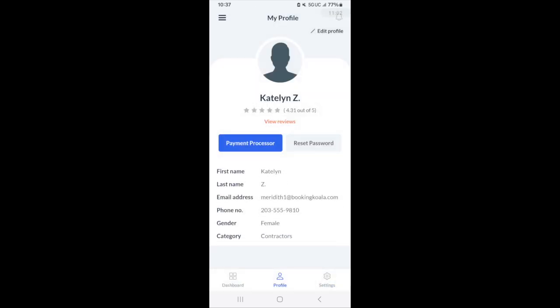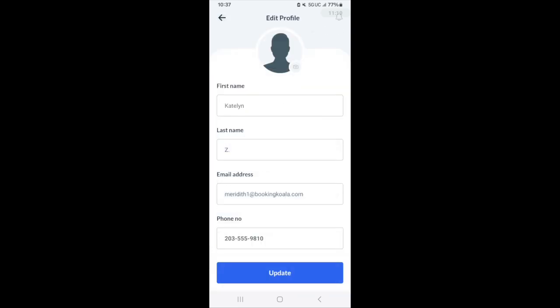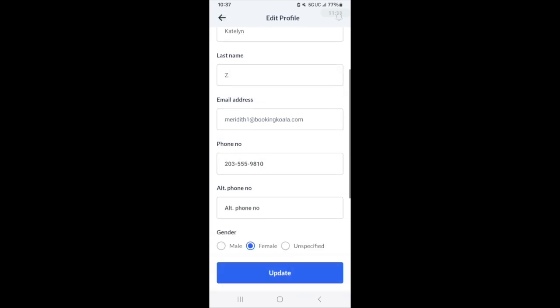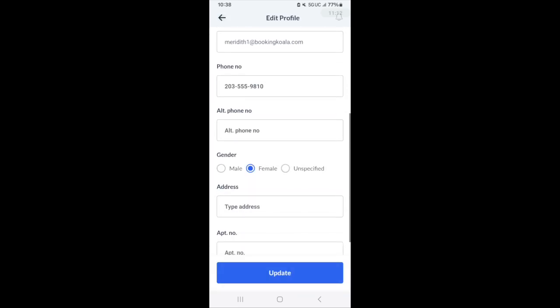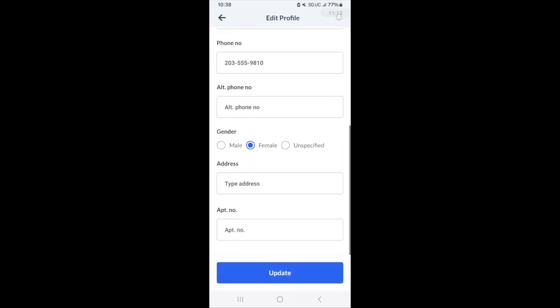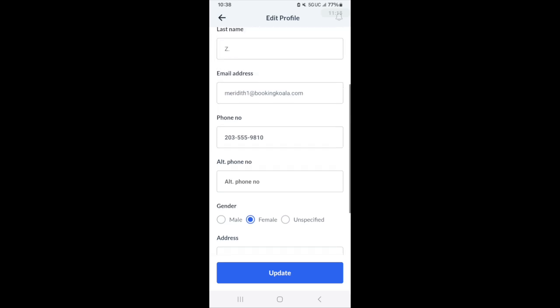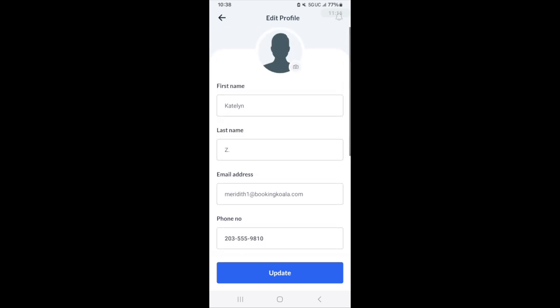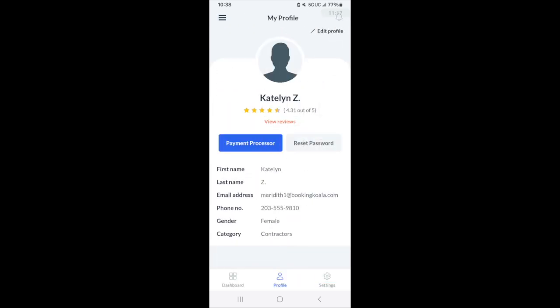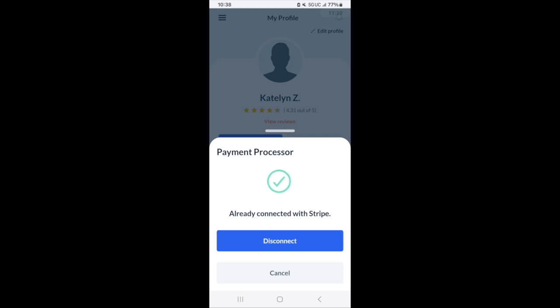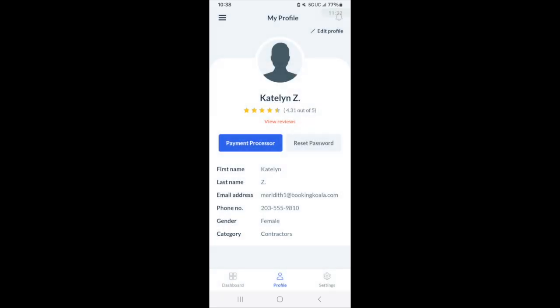Under the profile section, this is where your basic information is going to be located. You can reset your password here. If you click edit profile, you can change your information, your email address, phone number, your address, etc. If you have a payment processor that you'd like to connect, you can connect it here. As you can see here, the payment processor has been connected with Stripe. That means that this particular provider gets their payments via Stripe from their company.